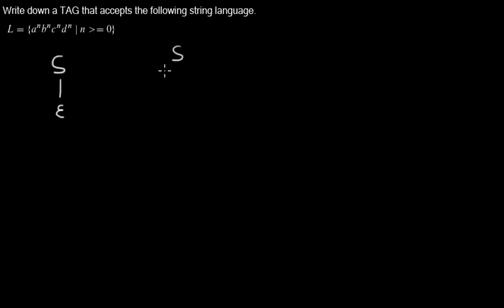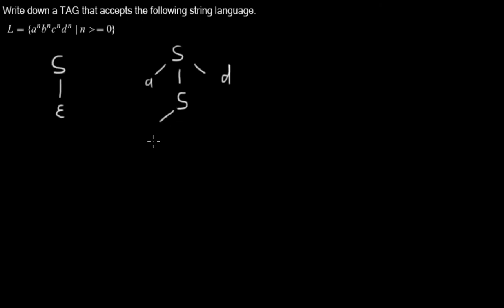We have a root S node with A and D and another daughter S where we have B and C and another daughter, which is the foot node.